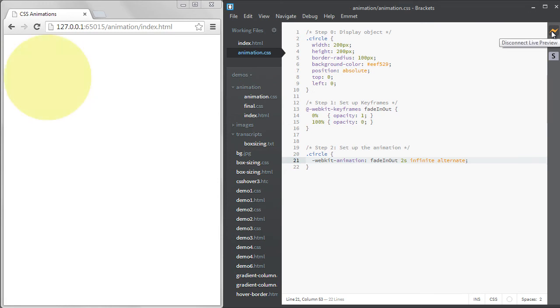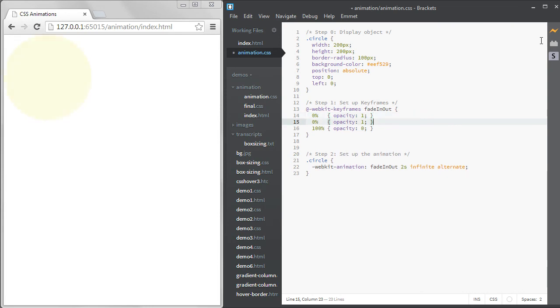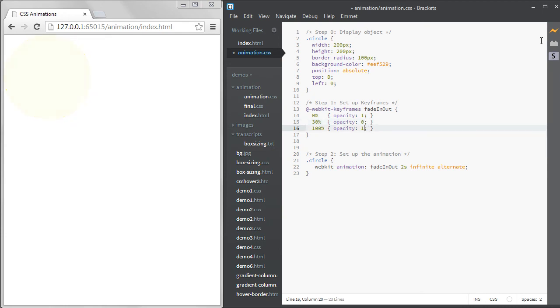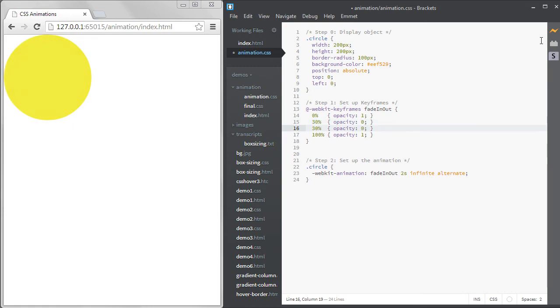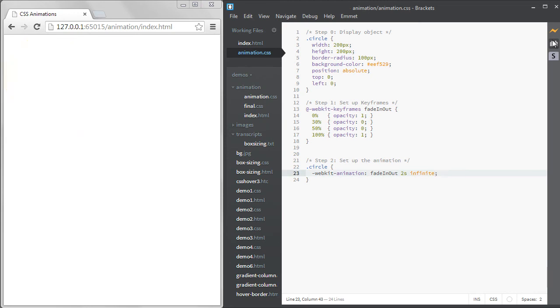Another way is to add more keyframes and specify exactly when it should fade in and when it should fade out. You have more control over the timing this way. I could say I want it to fade out by 30%. Then I'll keep it hidden for the next 20%, so until 50%. And finally I'll bring it back up to full opacity at 100%. I'll take out the alternate as well. Now it's fading in and out, but staying hidden for a moment before it fades back in.